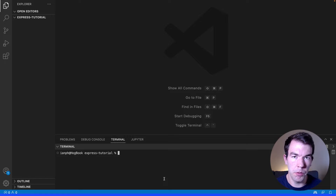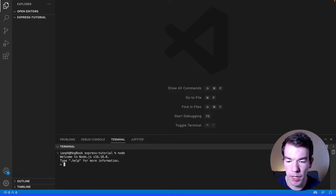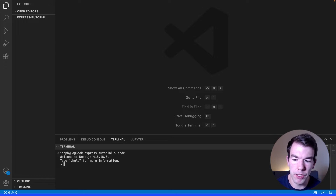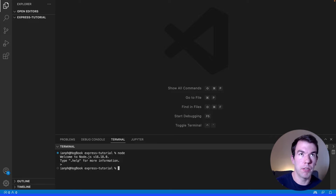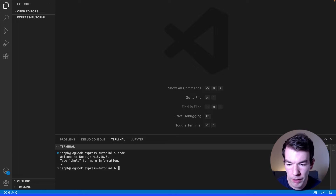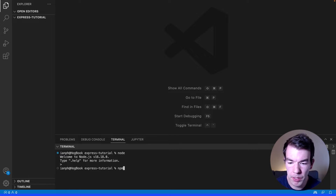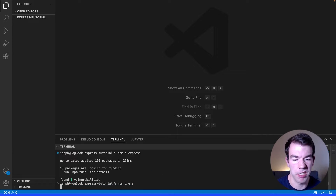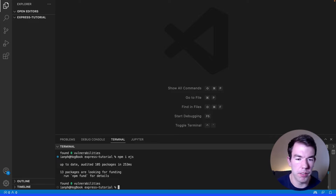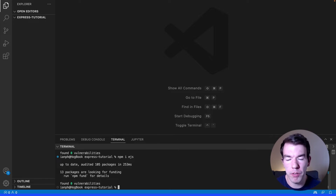First, make sure you have Node installed. I'm running Node version 16.18.0 — if you don't have that installed you can install it from nodejs.org. Then I'm going to install Express and also EJS, which will be our view engine and will allow us to render HTML templates with data we want to provide them.